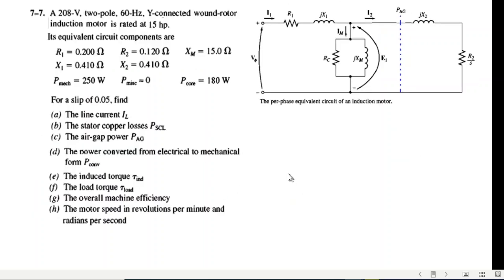Now let's come to the question. A 208-volt, two-pole, 60 Hz, Y-connected wound-rotor induction motor has a rated horsepower as shown. These are the parameters given. Slip is 0.05 and we have to find these eight parameters.